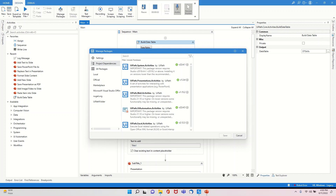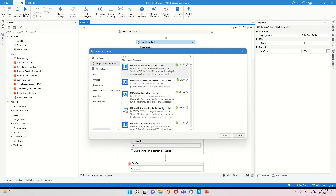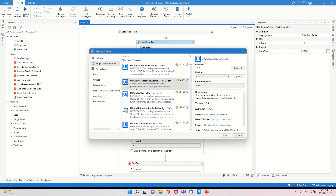Hello friends, today I am going to demo the usage of UiPath for PowerPoint automation. I have already prepared some code. The most important thing if you want to use activities for PowerPoint automation is you have to install the package known as UiPath Presentations dot Activities.